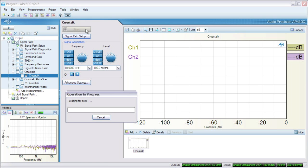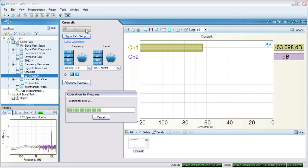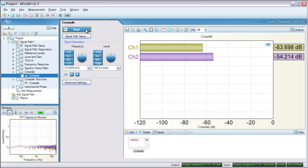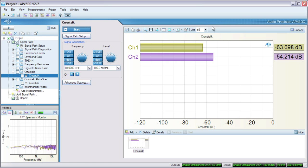The APX drives channel 1 while measuring the level in channel 2. Then it drives channel 2 while measuring channel 1. The results are displayed in dB, or we can look at them as a raw percent.